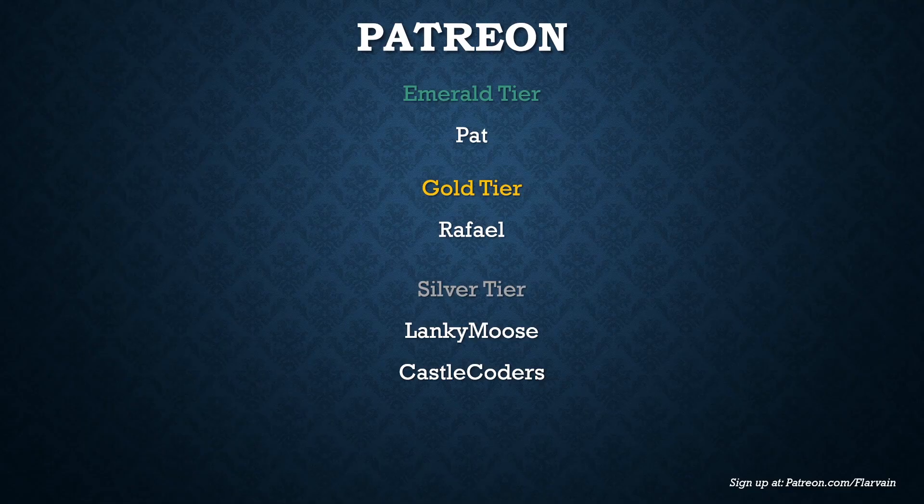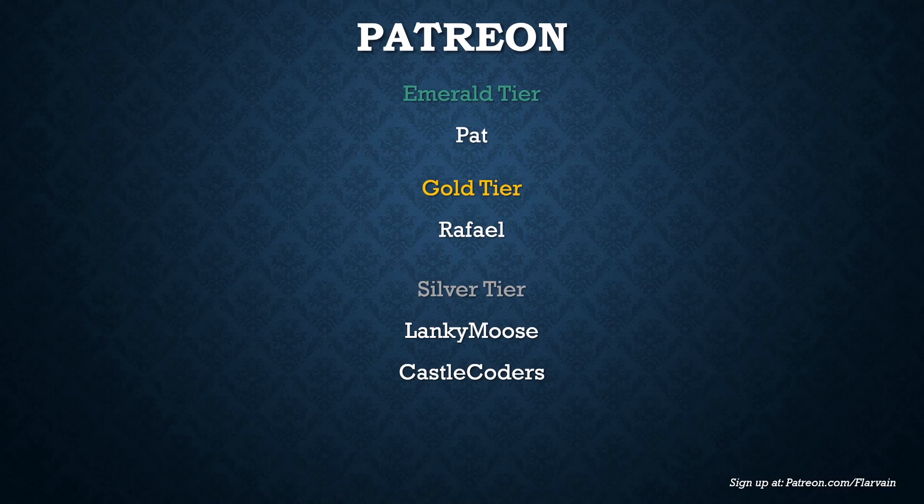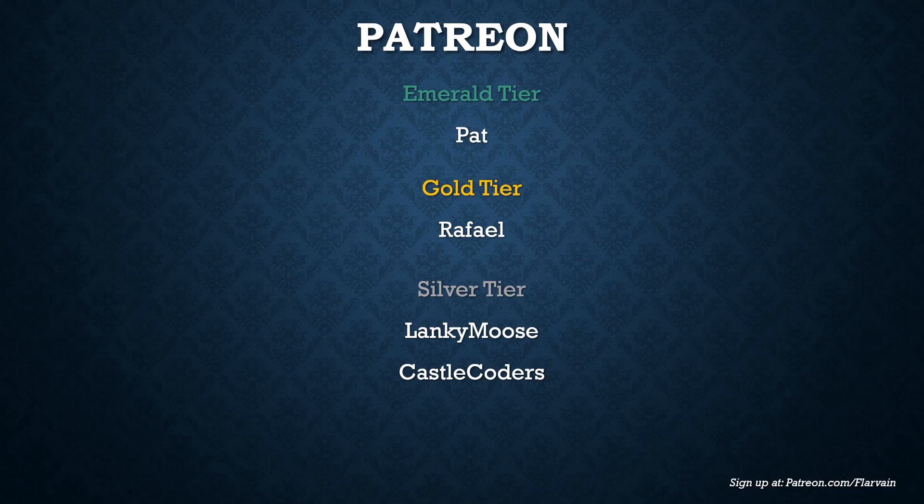As always, I want to give a shout out to my patrons. We have Pat in the Emerald tier, Raphael in the Gold tier, Lanky Moose and Castle Coders in the Silver tier. The support you guys provide helps me do these videos. So if you'd like to sign up as well, the link is patreon.com slash Flavane and the link is in the description. Thanks all.